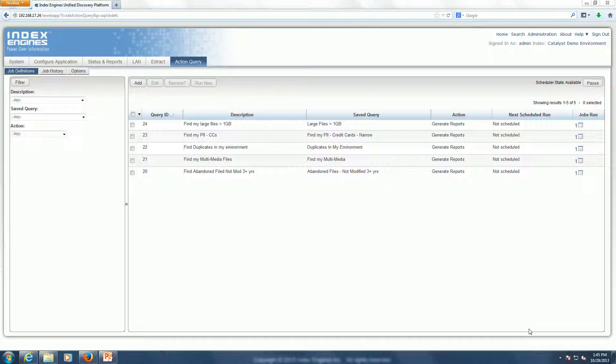The Index Engines Action Query feature allows you to automate the generation of custom reports that you build and have those reports logged in a historical fashion, as well as have email notifications sent to you upon completion of running those queries. Any of the custom metadata and content type searches that you could build in the Index Engines Catalyst system can be saved, and via the Action Query feature you could automate the running of those searches.